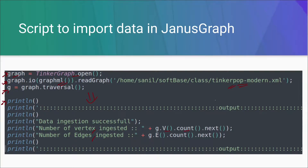So basically, this is a simple script using which we can import data into JanusGraph. I'll be adding this script to my Git repository and will add the link in the description of the video so that you can also use it. Now let's move ahead and see the different ways using which we can run this particular script in the Gremlin console.